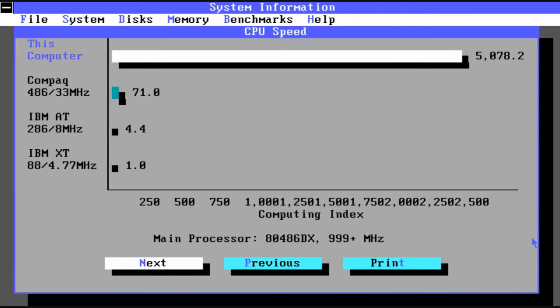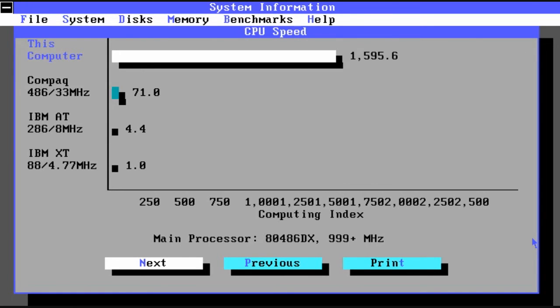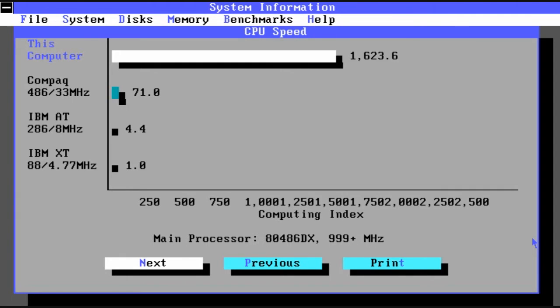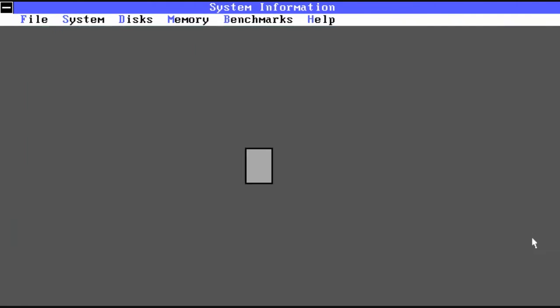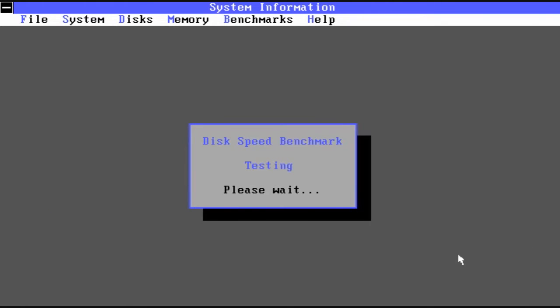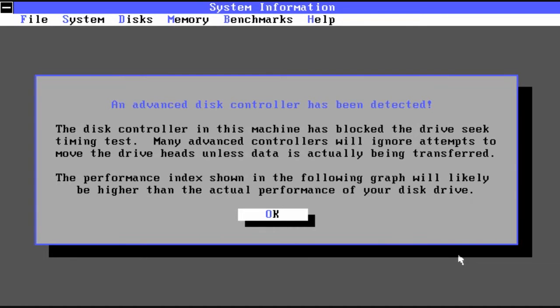One of the first things you would do once you got Norton Utilities was run the benchmark, to see where your CPU stood versus other CPUs of the day. So here you can see we have basically a gigahertz machine. And the Norton Utilities since it was made way back then didn't have any idea how to handle it. So it just said 999 megahertz.